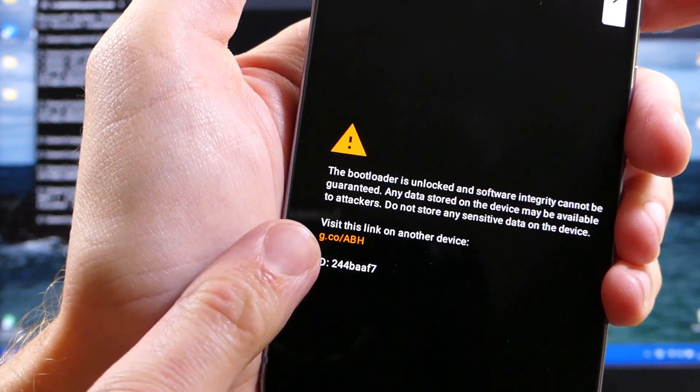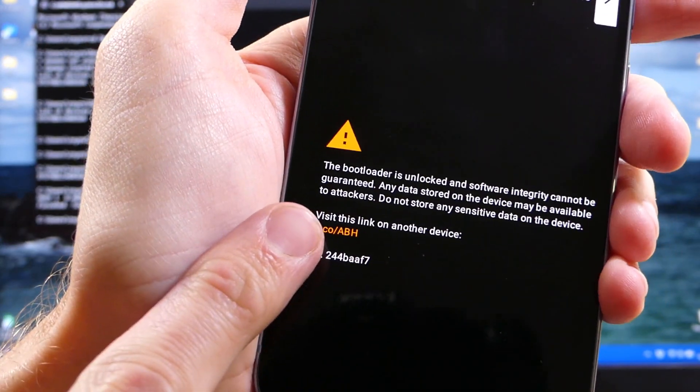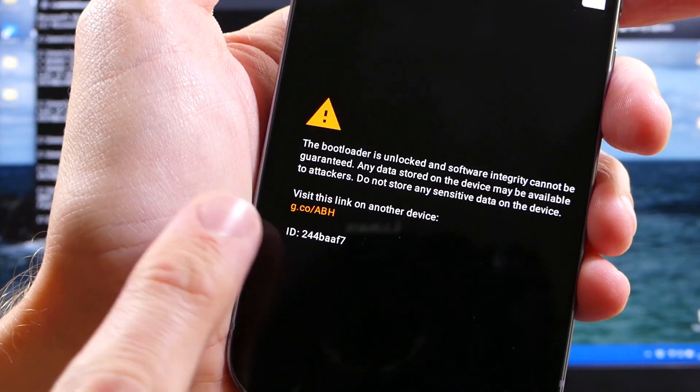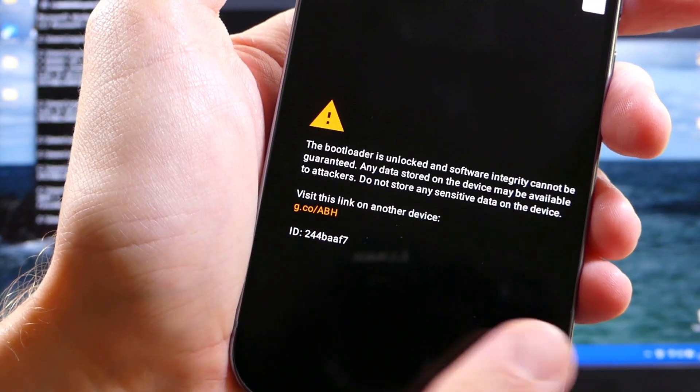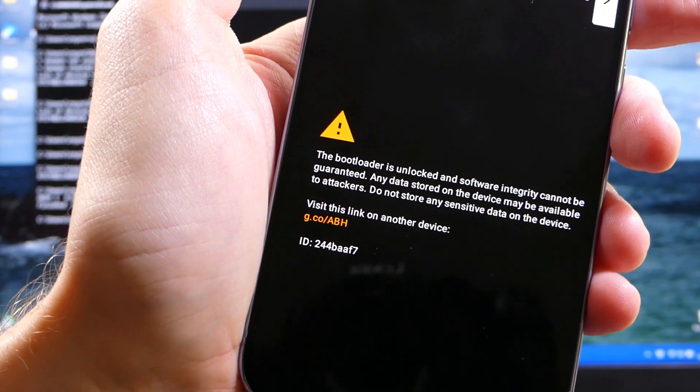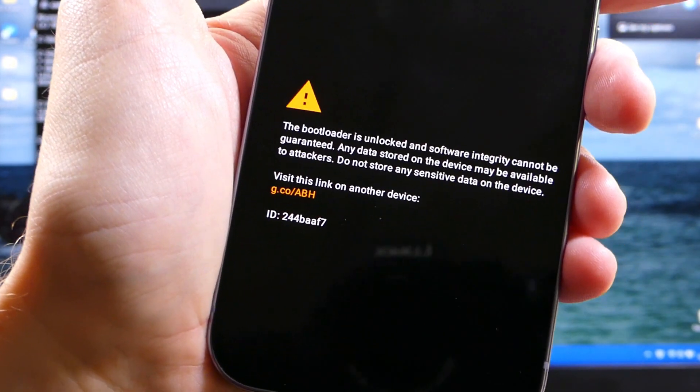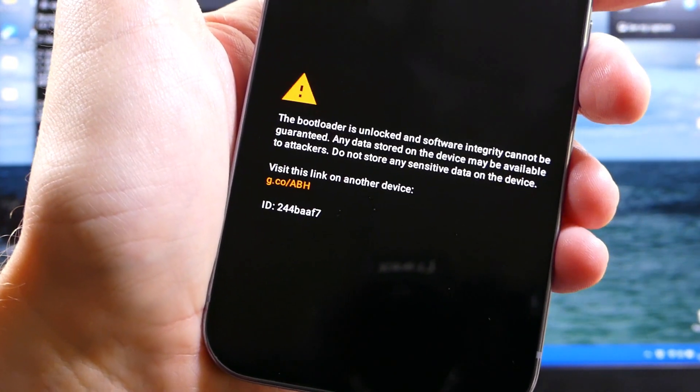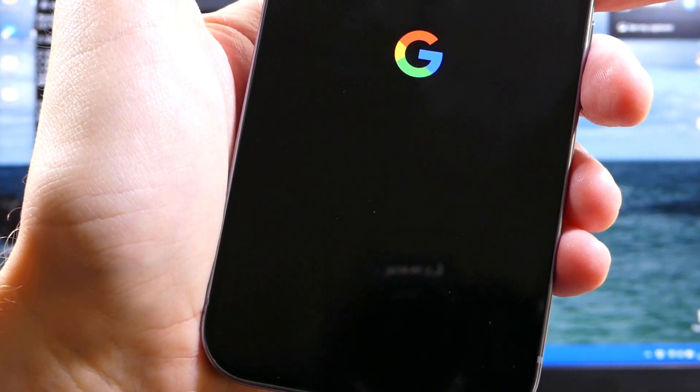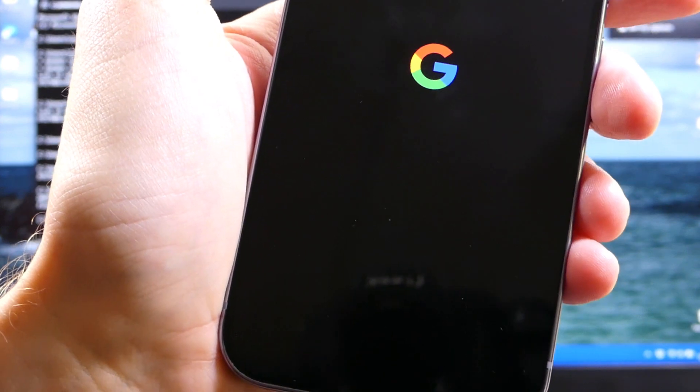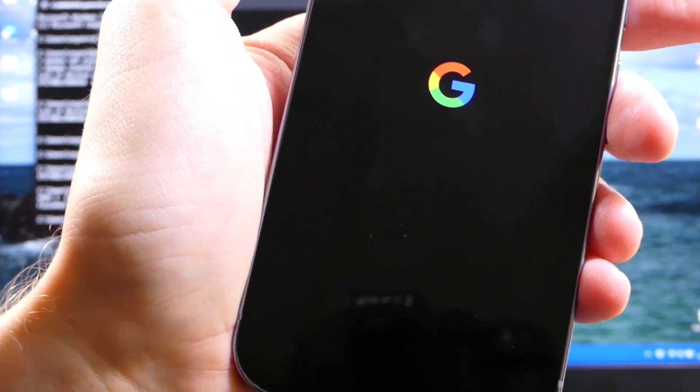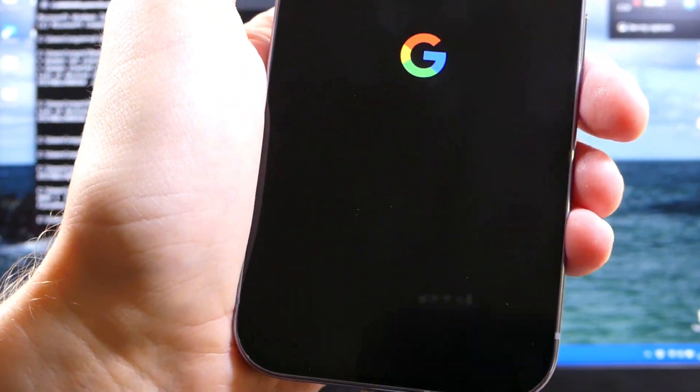Now quick note, you will see this message from now on whenever you restart your phone. It says the bootloader is unlocked and software integrity cannot be guaranteed. Any data stored on the device may be available to other people, blah, blah, blah.